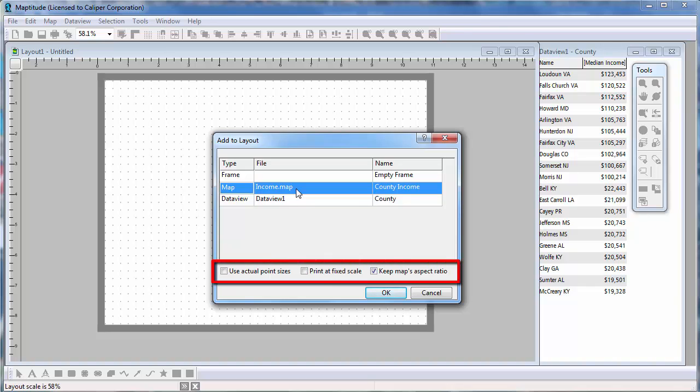There are some additional options here. When these first two boxes are not checked, what you see in the map will be what you get in the layout. If the page is very big or small, then your map will be enlarged or shrunk to fit the frame you dragged. But it will continue to show the exact same map extent.